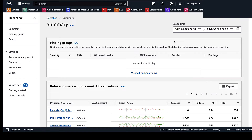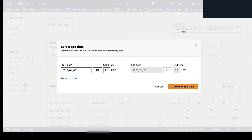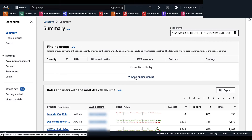Here we are on the summary page of the Amazon Detective console. This summary page allows you to identify entities to investigate the origin of activity during the previous 24 hours. The Detective summary page helps identify entities associated with specific types of unusual activity. At the top, we have the scope time, which is within a 24-hour time range and can be adjusted by selecting the scope time. Since Amazon Detective retains up to a year of historical data, you can go back up to a year from the current date.